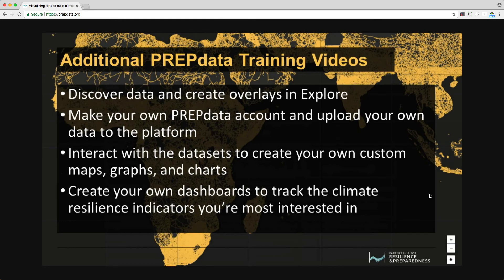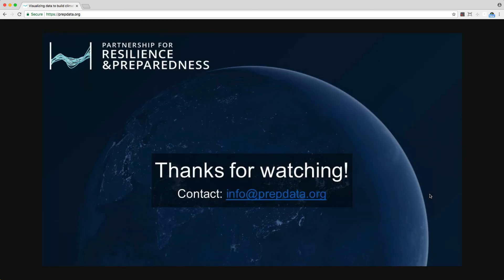That's an overview of PrEPdata. Check out our other videos to learn how to discover data and create overlays, make your own PrEPdata account and upload your own data to the platform, interact with datasets to create your own custom maps, graphs, and charts, and create your own dashboards to track the climate resilience indicators you are most interested in. We are continuing to add data and functionality to PrEPdata and would love to hear your input on the platform's content, usability, features, and suggestions for alternative or additional datasets. If you have any feedback, send us a message using the Contact Us form on the site, or email us at info@PrEPdata.org. Thank you very much.